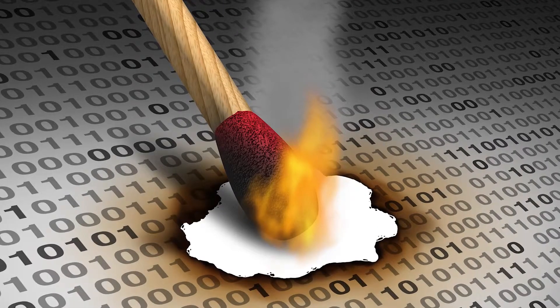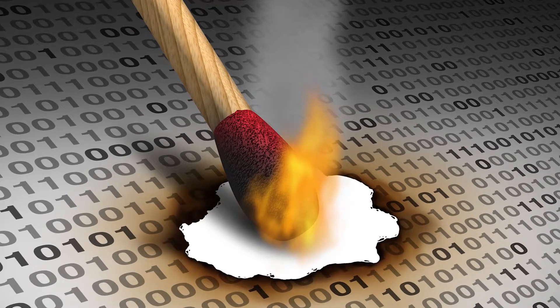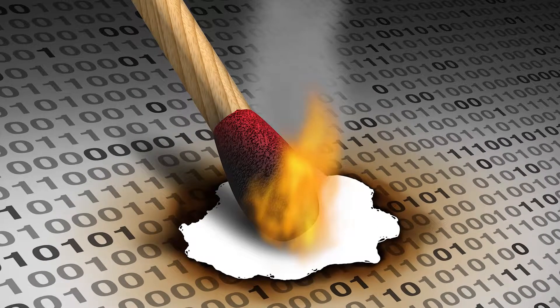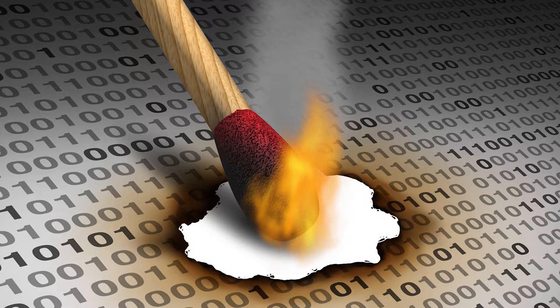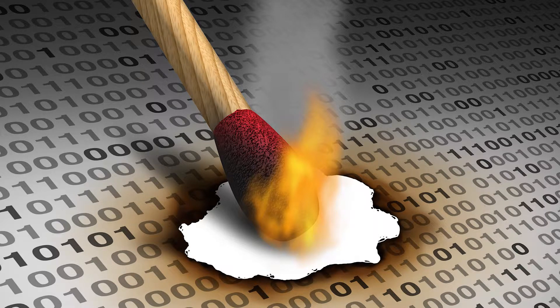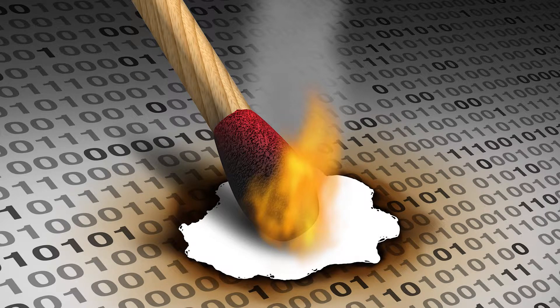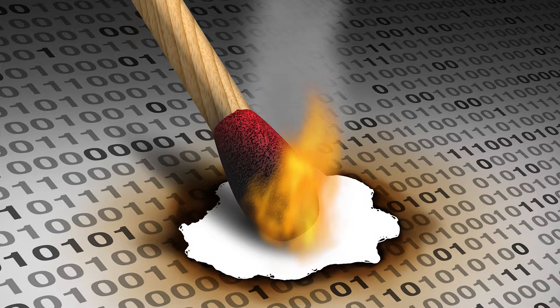Loss of data records can have disastrous consequences for the profitability, competitiveness, and reputation of any enterprise, including quality control laboratories.